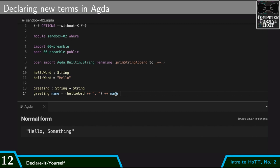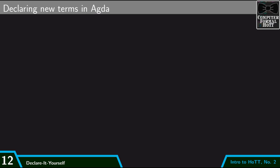This is just a very basic look at how we can declare new terms and work with them in Agda. So that's how we introduce new terms into Agda.